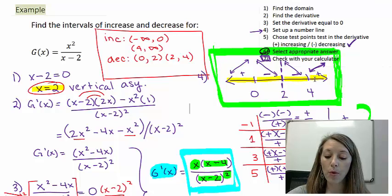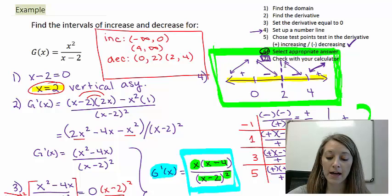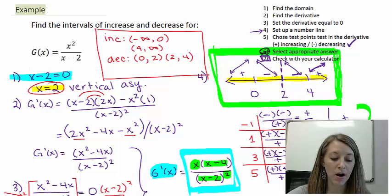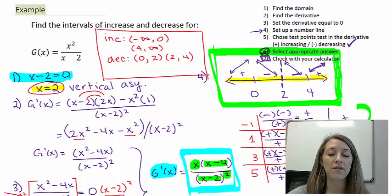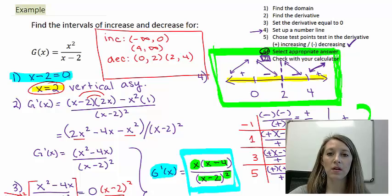The calculator won't pick out vertical asymptotes using those features, so it's very important to find the domain as the very first step, because it can affect where the function switches between increasing and decreasing. We have officially confirmed our answer, and this is the end of this section and video.